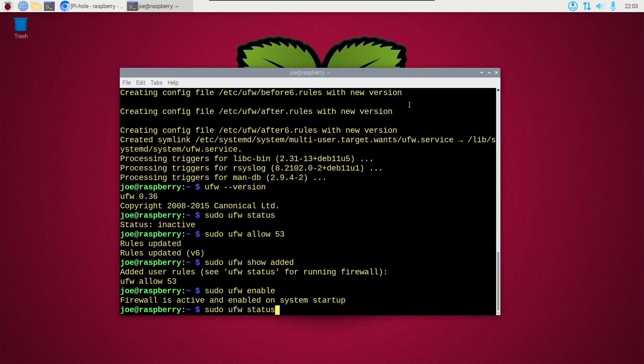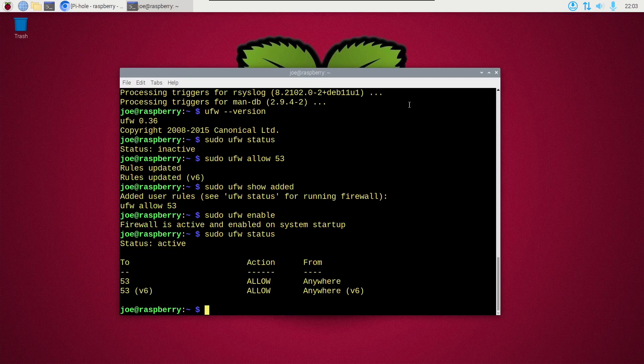So if we check the status, it's showing active now and it's showing our rule 53.